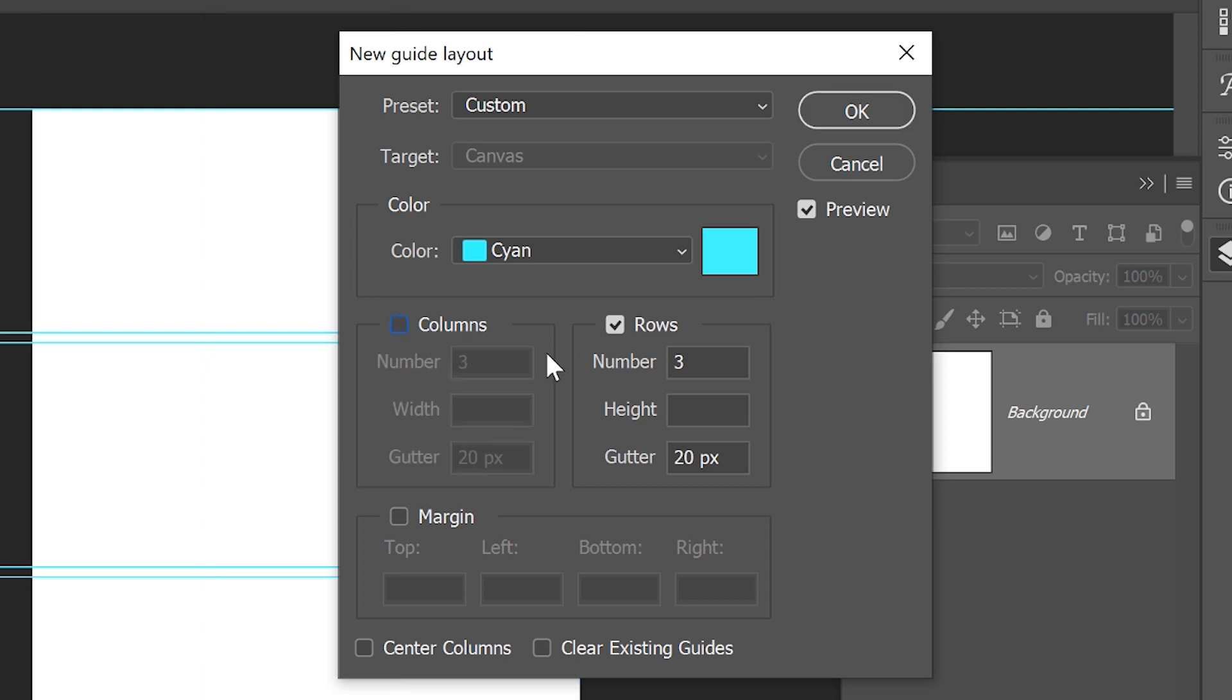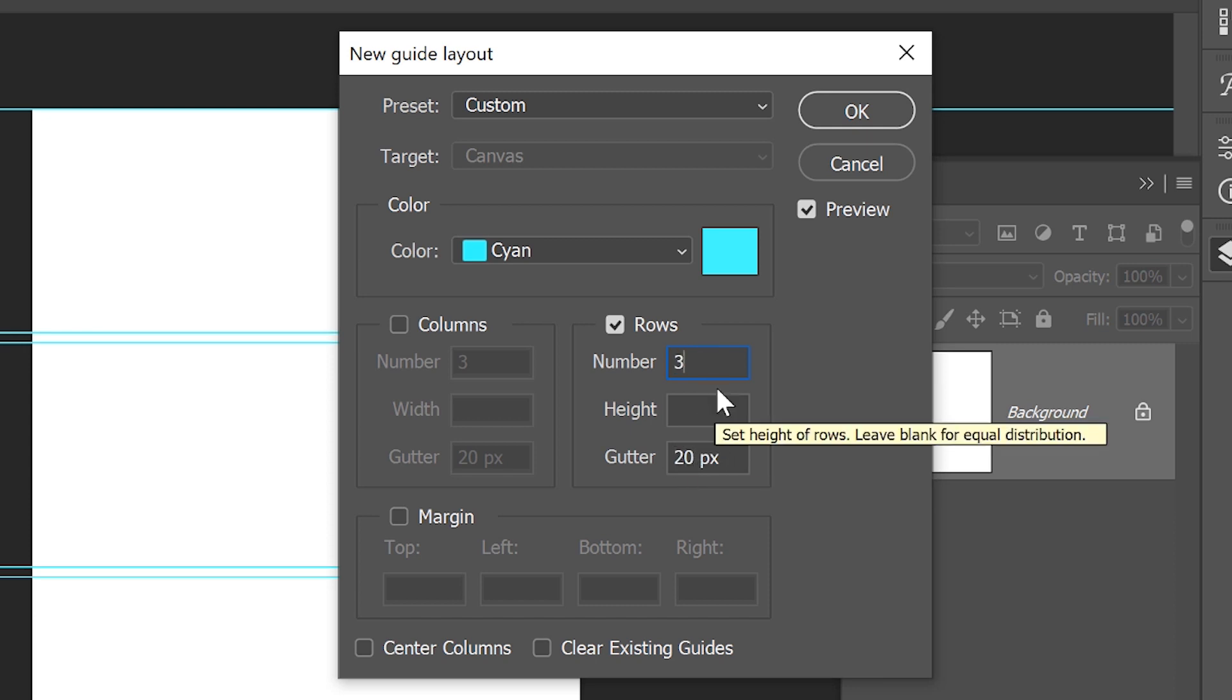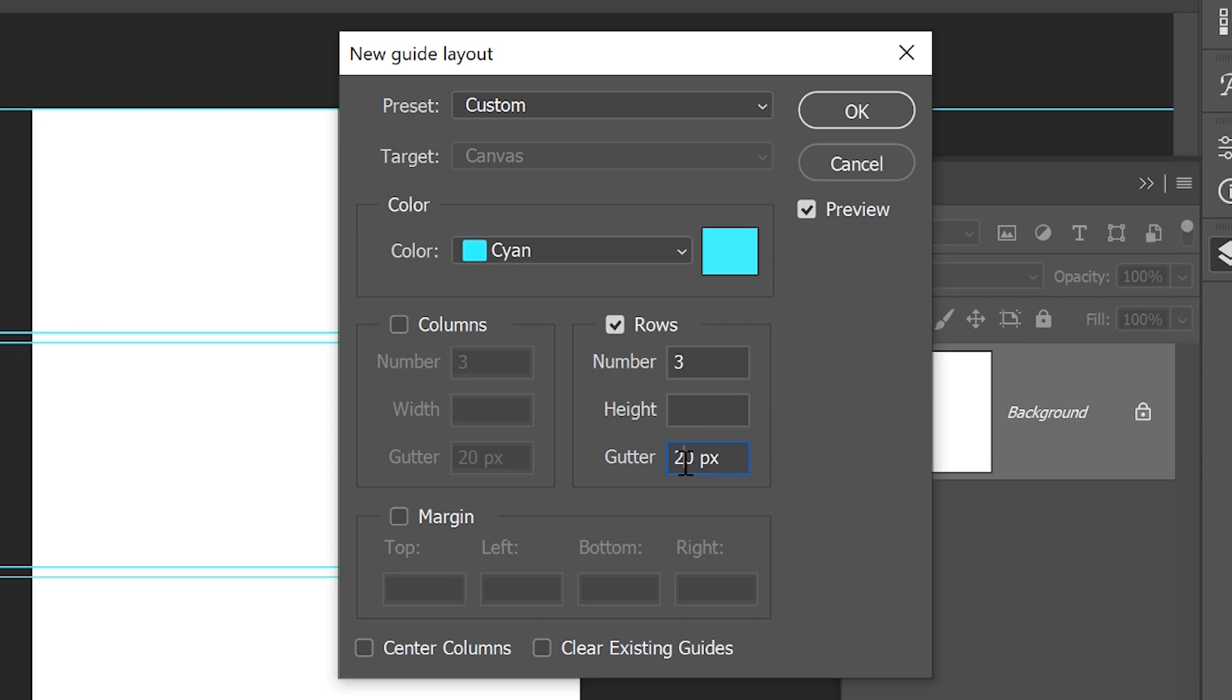And type 3 as the number of rows. Now, by default, Photoshop will also set the gutter to 20 pixels, which is great if you want to have some space between your photos. But since we don't want to, we need to change this 20 into a nice zero.